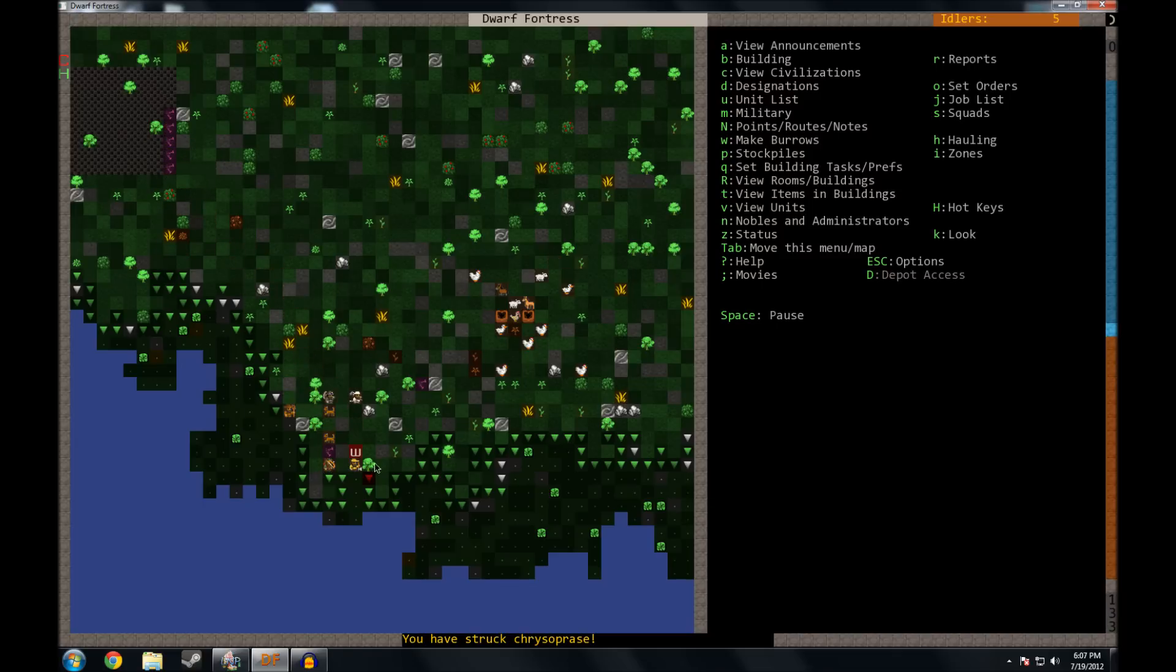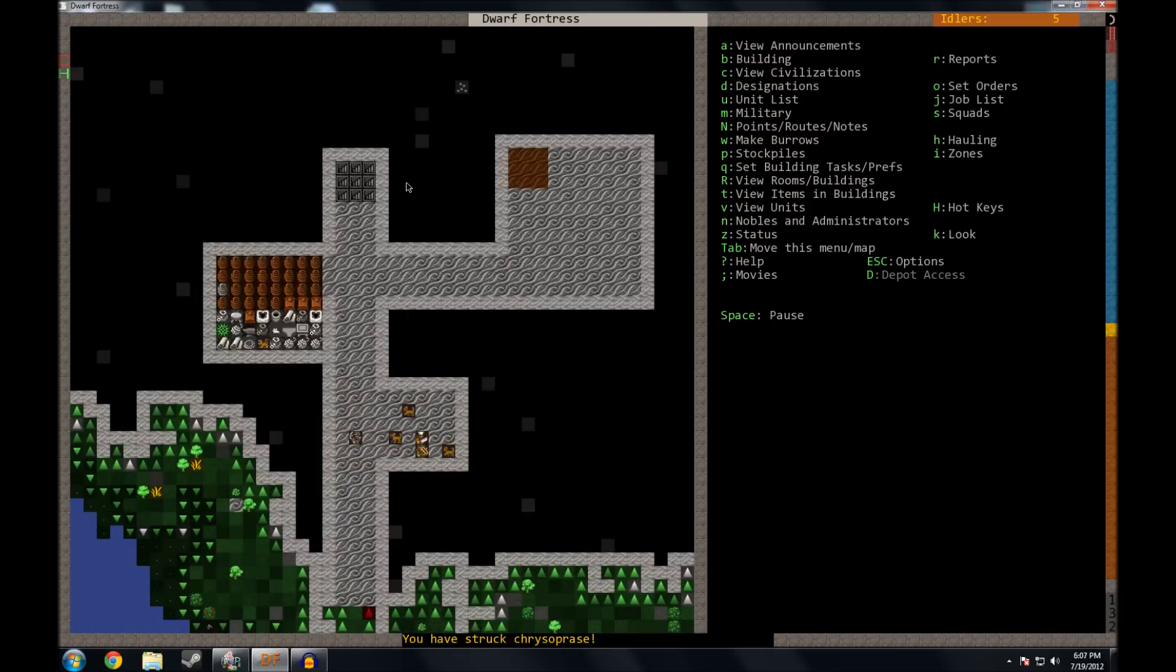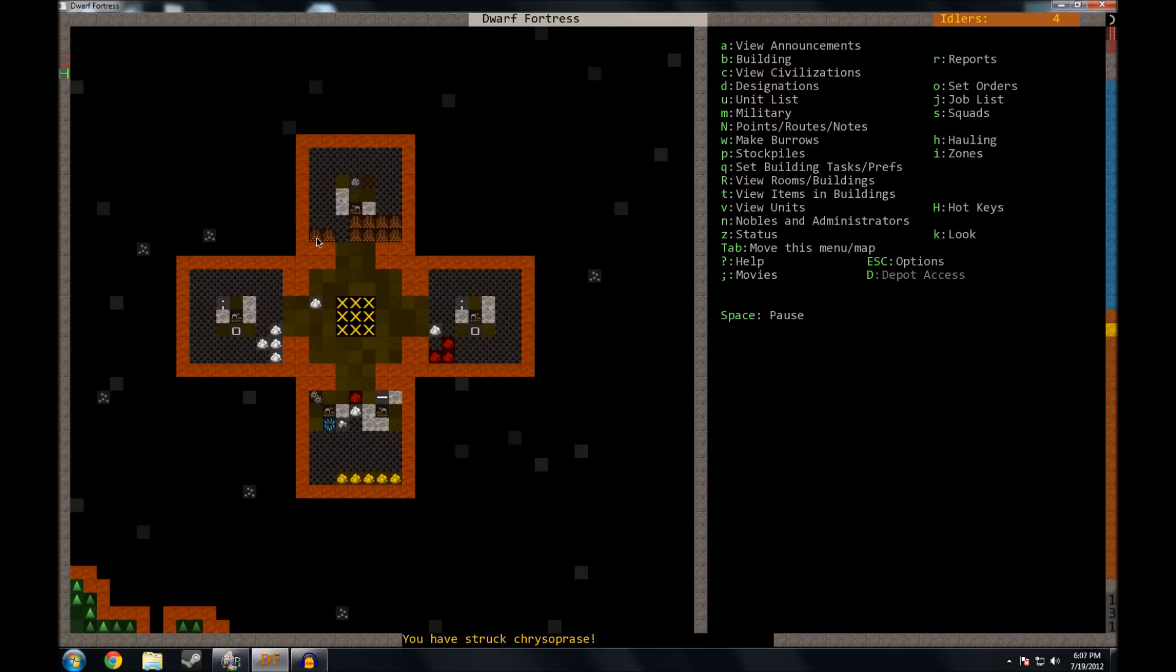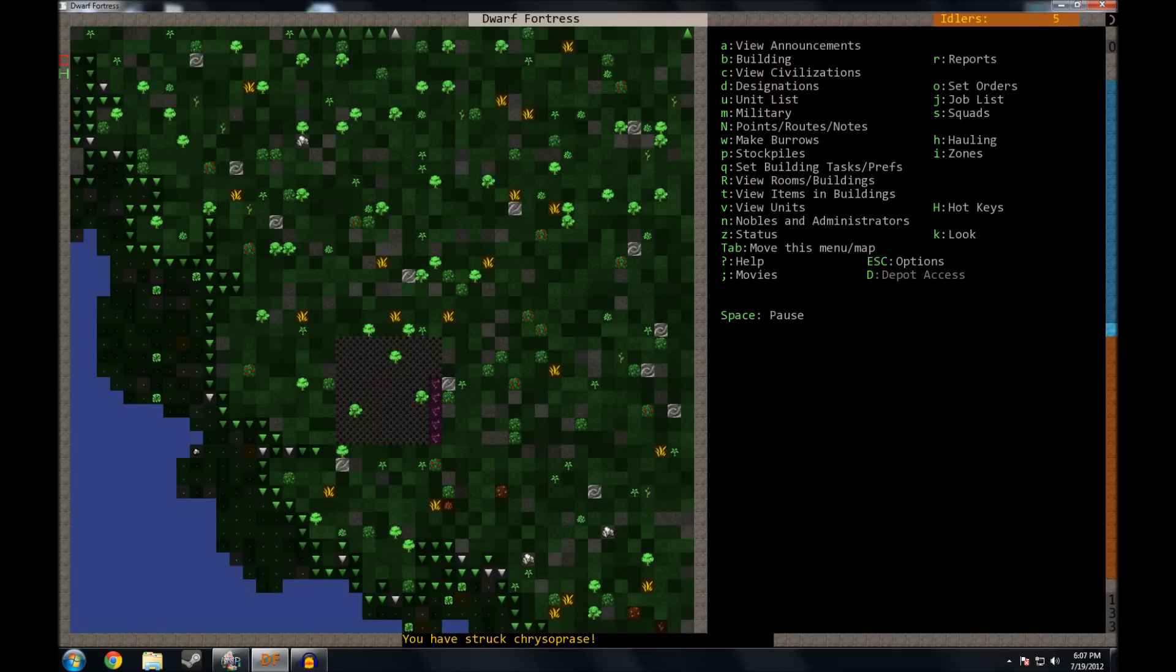But rotting garbage underground within a fortress creates a cloud of what's called miasma I believe is how you pronounce it. And it's not very pleasant. You'll see this pink literally a cloud and it'll start to fill up the whole fortress and your dwarves just don't like it. So we're going to stay away from it at all costs. We're going to keep all the dead stuff outside.